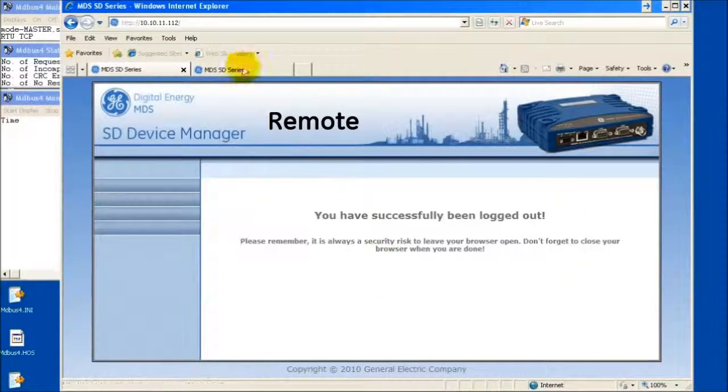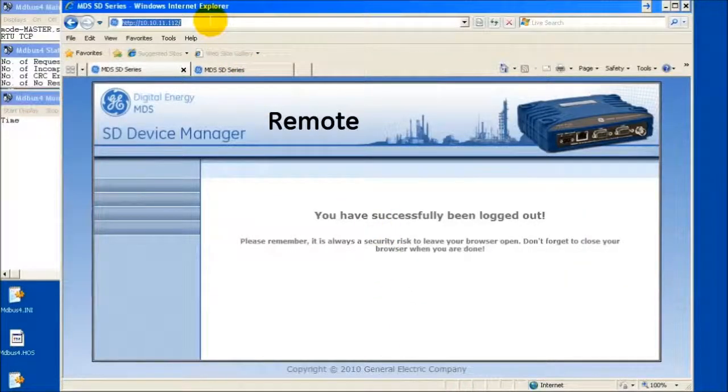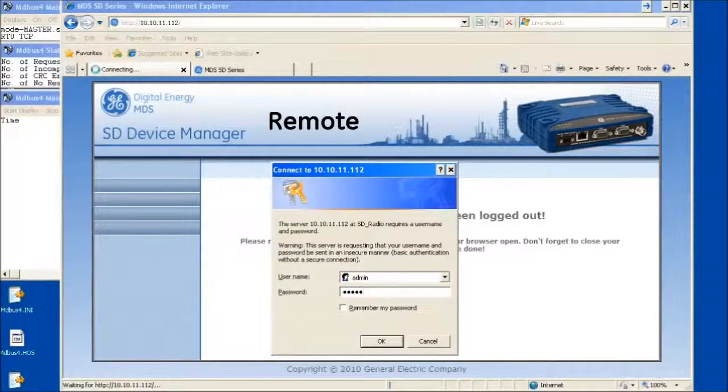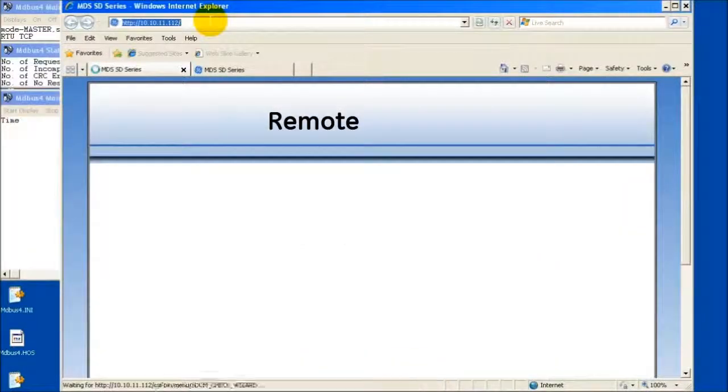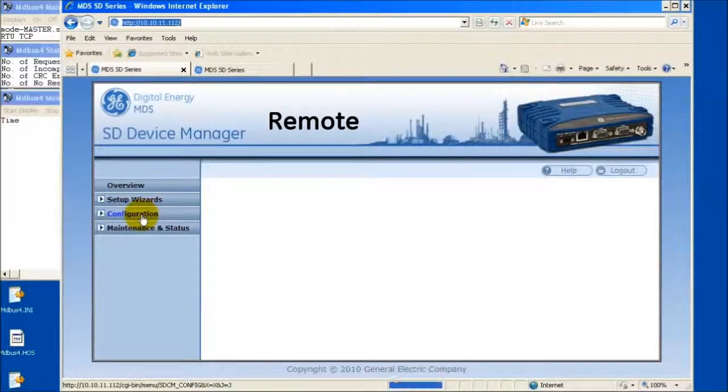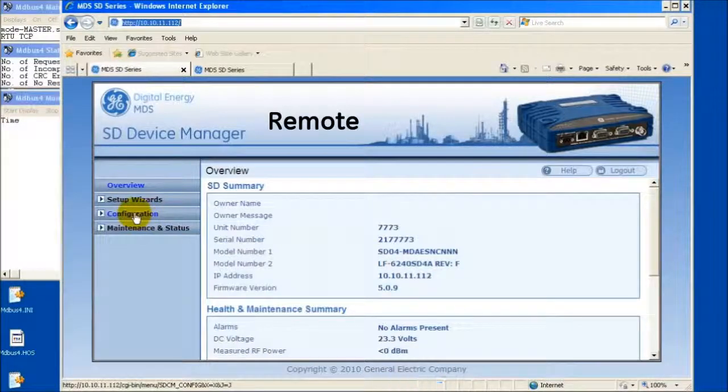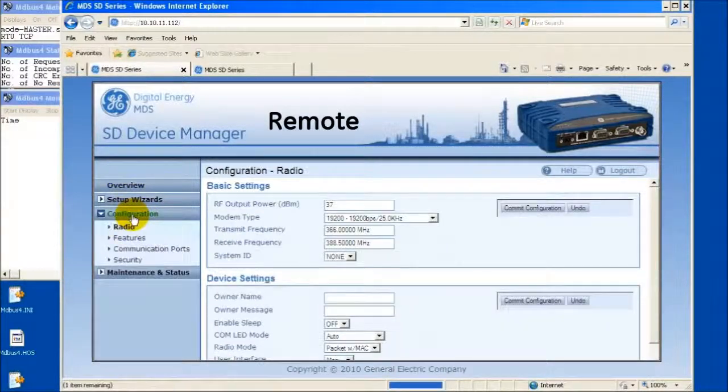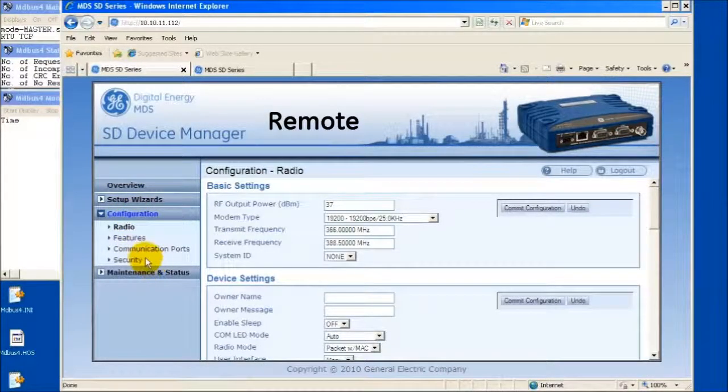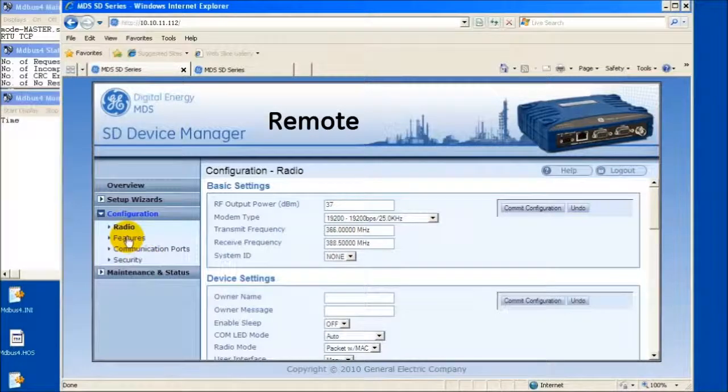To enable TCP to RTU conversion, first open a web browser to the remote radio directly connected to the RTU or PLC device. Navigate to the terminal server configuration windows by selecting Configuration, then Features.